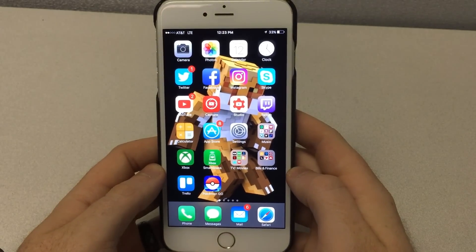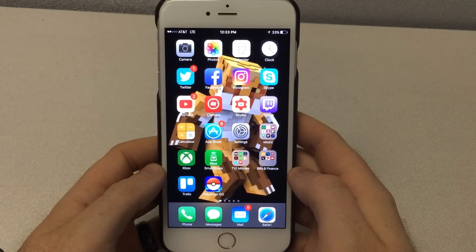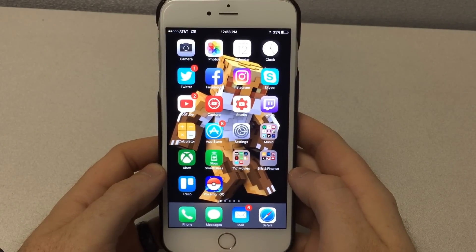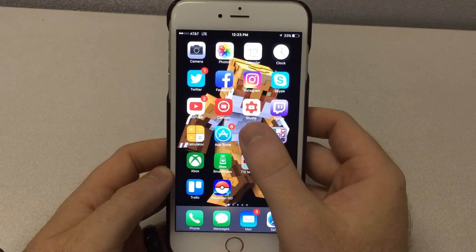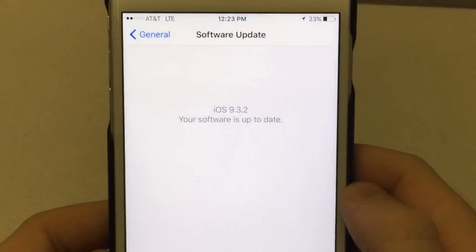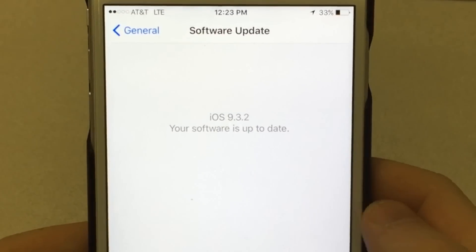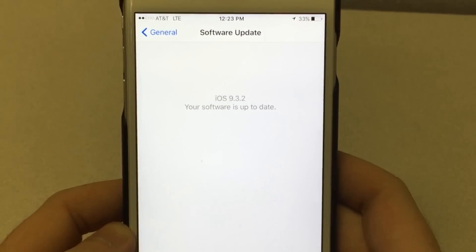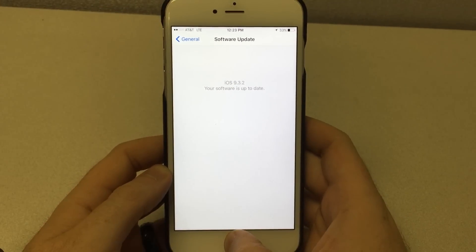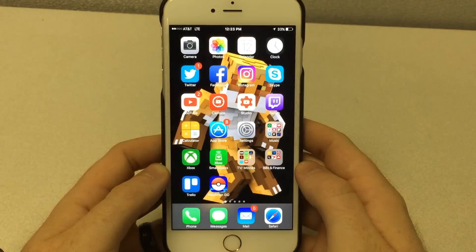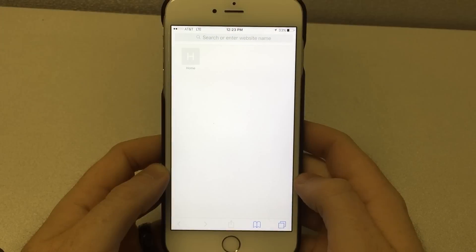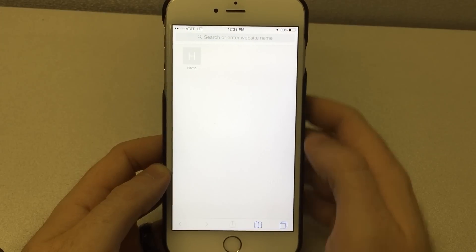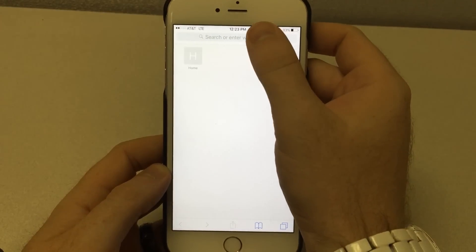For today's video we are going to be using an Apple iPhone 6S Plus running the current version 9.3.2 iOS. What we're going to need to do is go to a Safari browser and paste in the link that I have provided in the description for you.